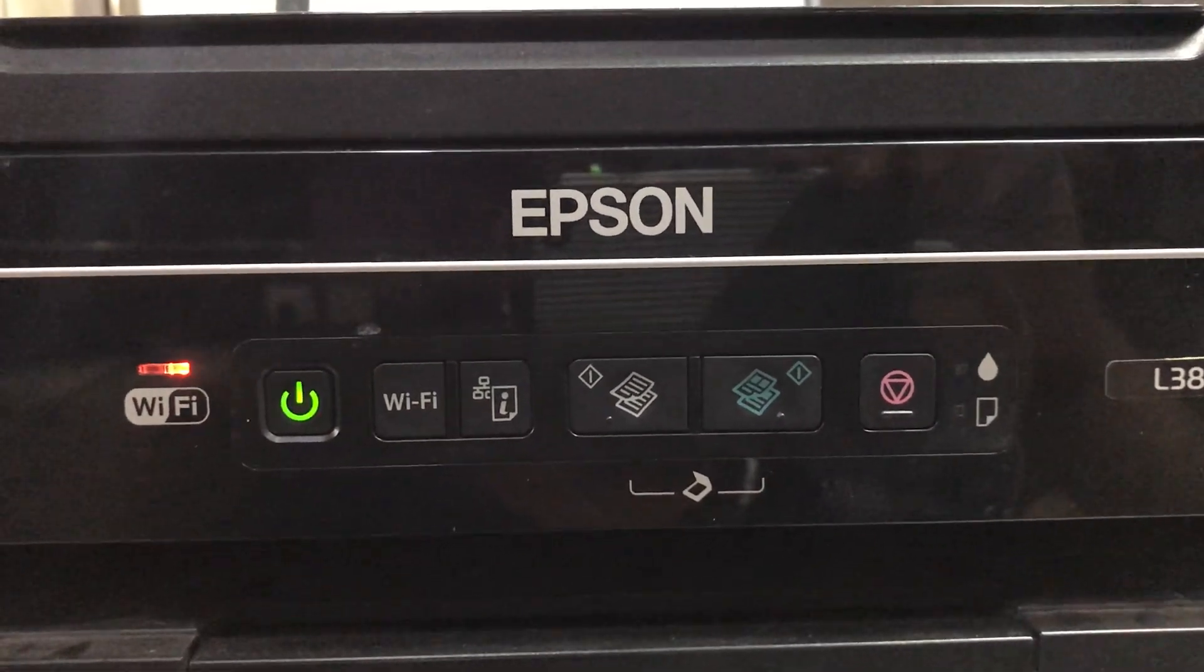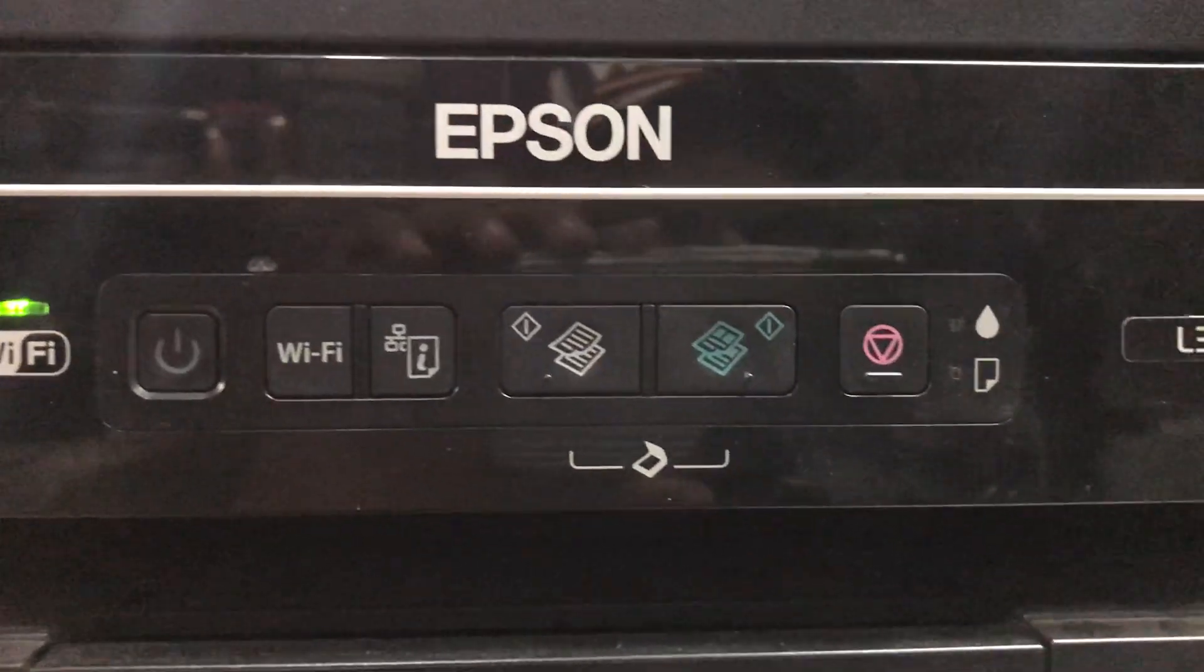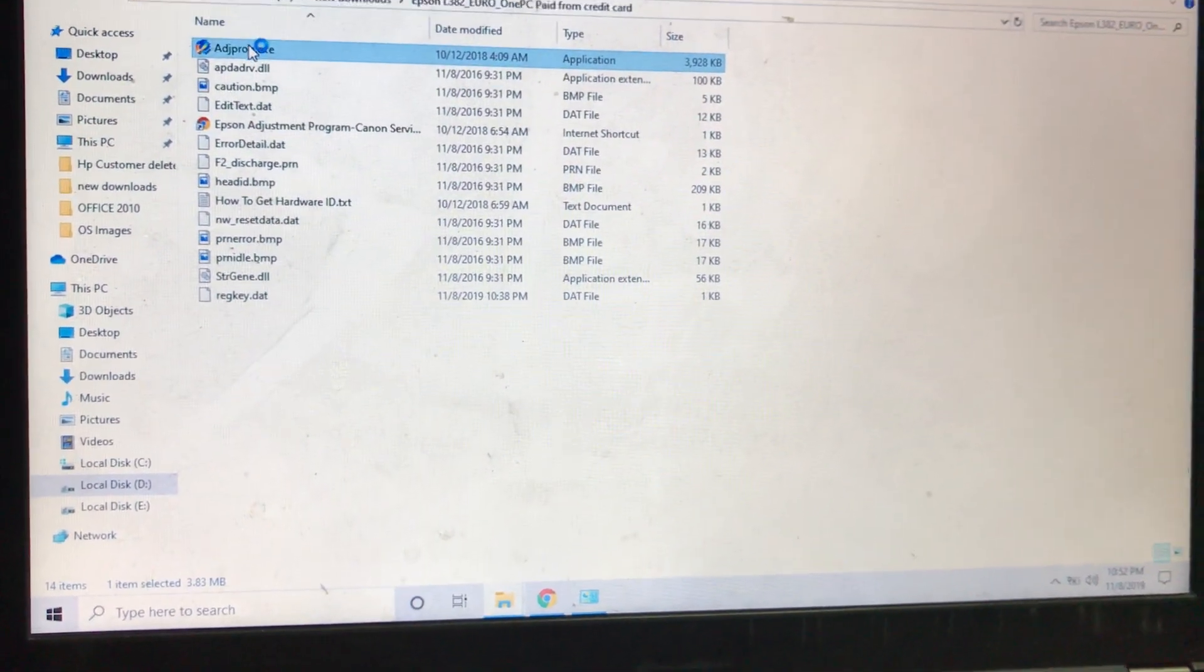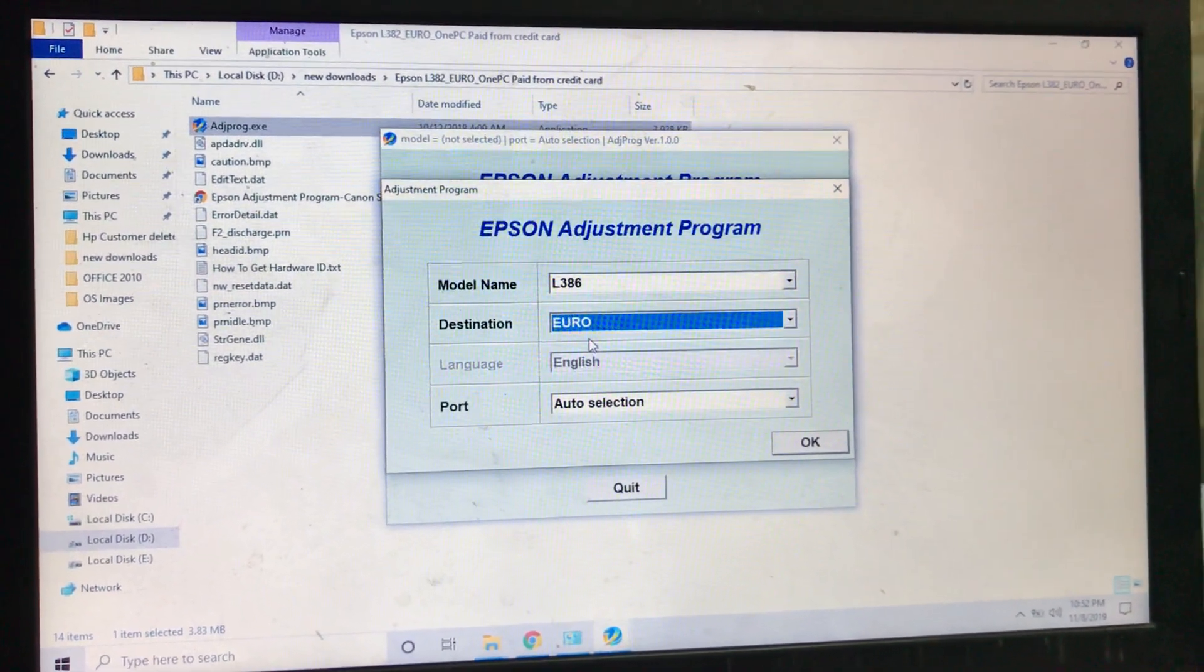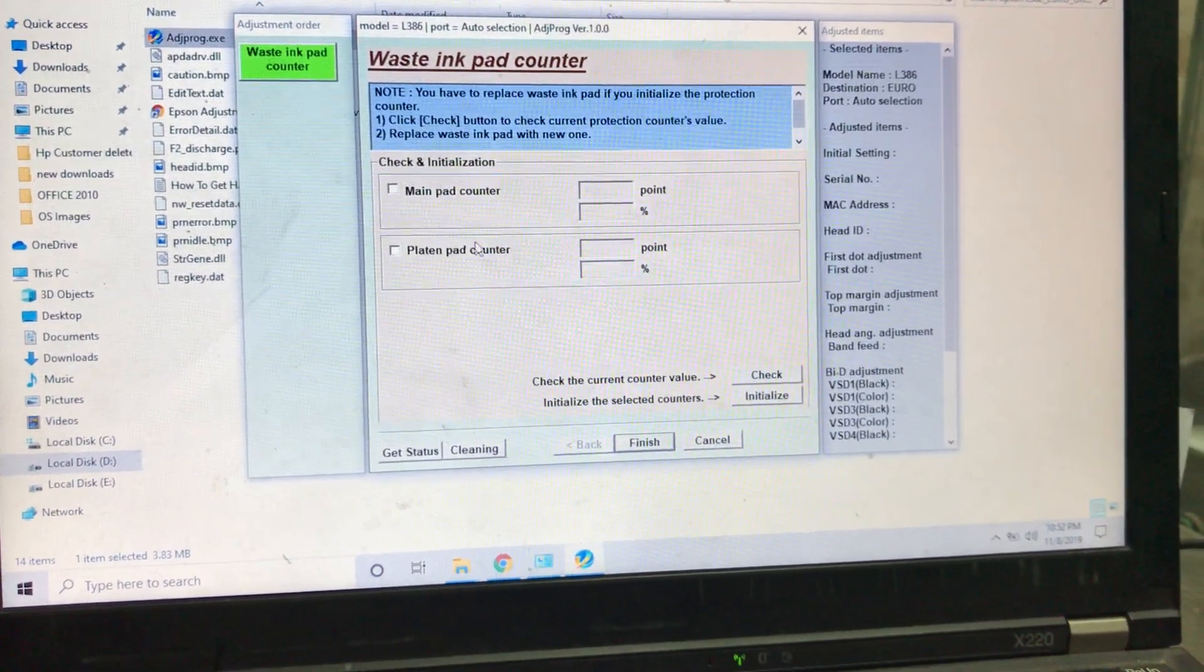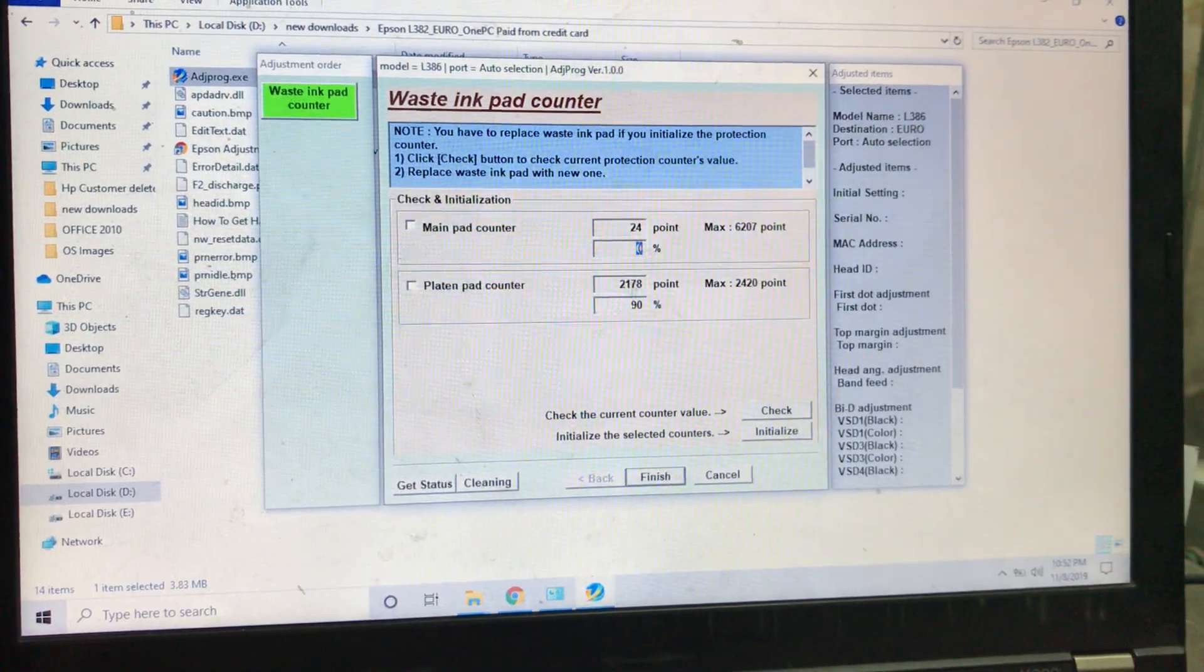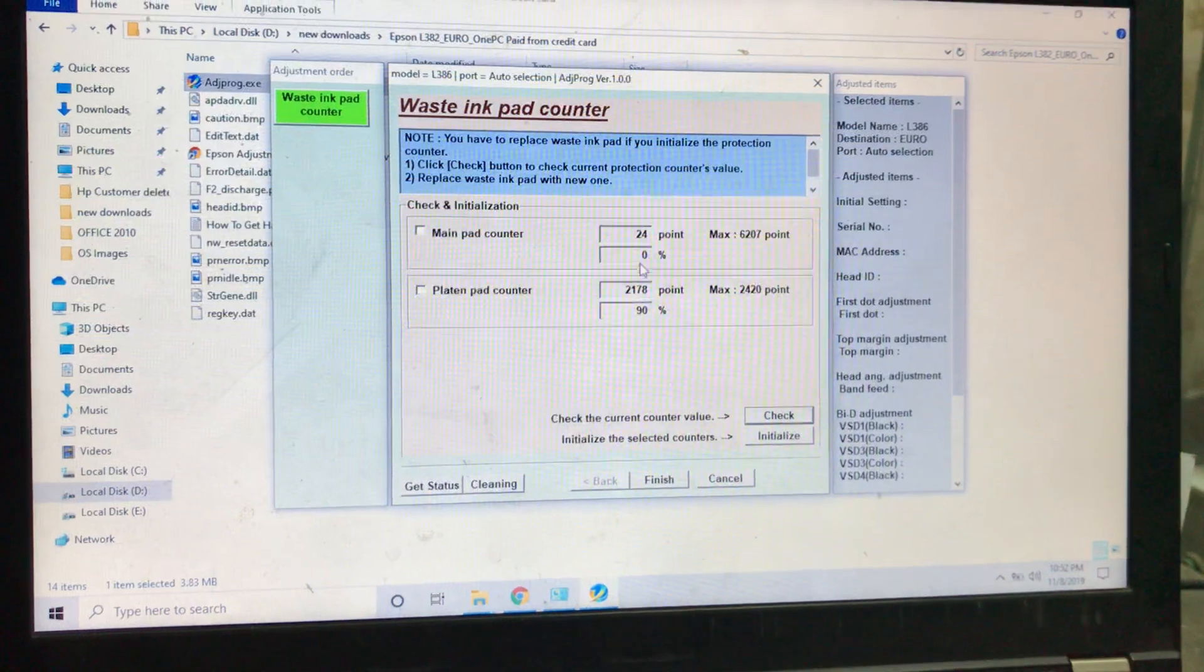It should have come to the default state. As you can see, there are no more lights. I will check in the system again what is the ink pad counter status. Here we go. I will use previous, quit. I will run the program again to check the ink pad counter status. Here is L386, Euro, auto selection. Particular adjustment mode, waste ink pad counter. I will say main pad counter, check. Zero percent. Look, you can see zero percent here. It's good, it's now zero percent. Main pad counter zero percent, you can see.